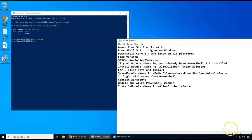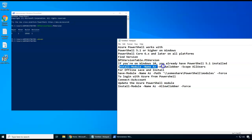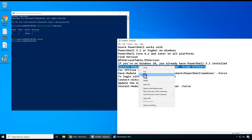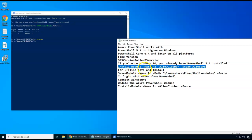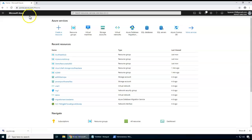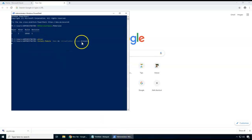Now all I have to do — since I have internet access — is install the Az module using the simple command Install-Module Az. This command goes to the PowerShell Gallery to download the module. I executed it here and it's running.